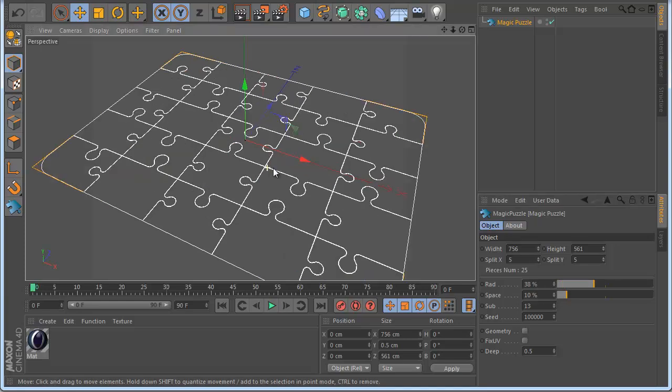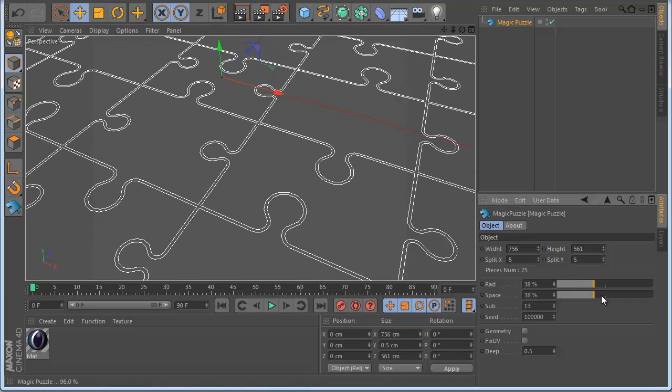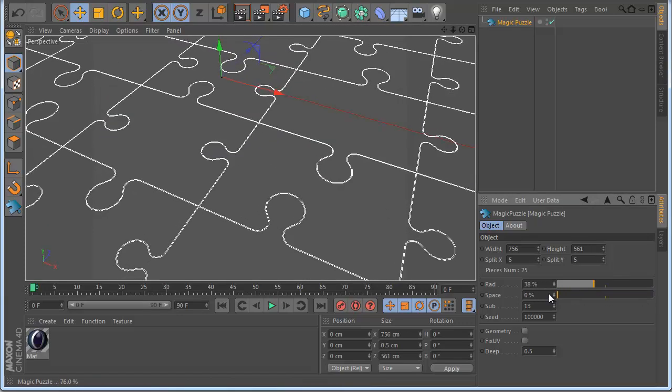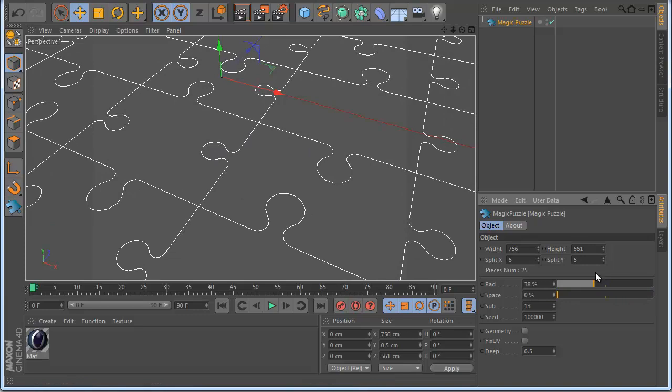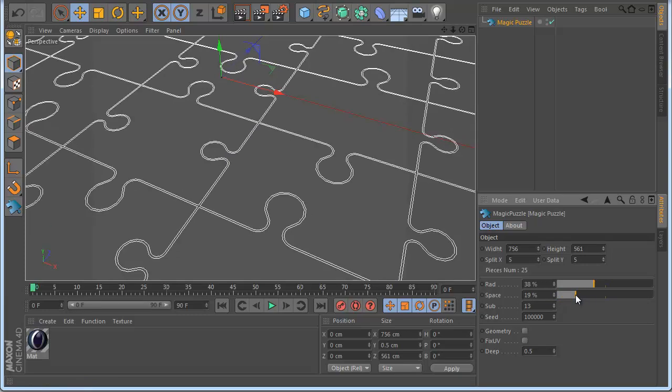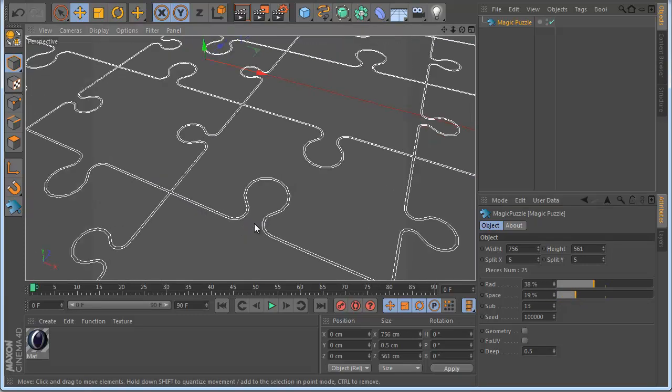The space is between the puzzle pieces, how much space you want. So if I move you can see now I have a big space. And if I make 0 I don't have any space. So you can play with this if you want also. That's what you like to do.